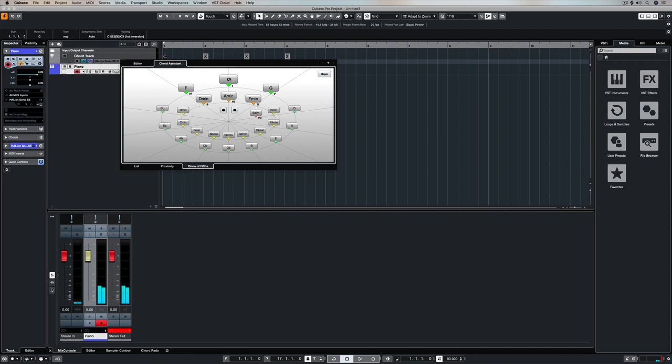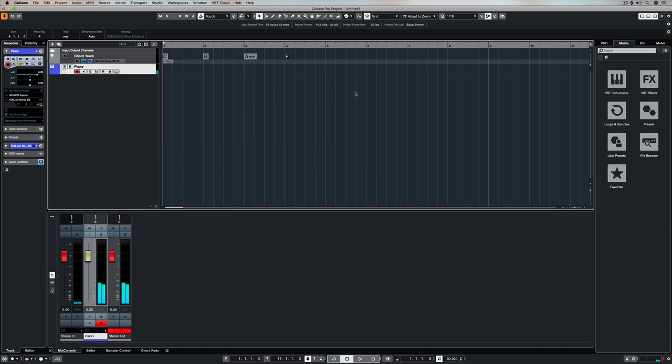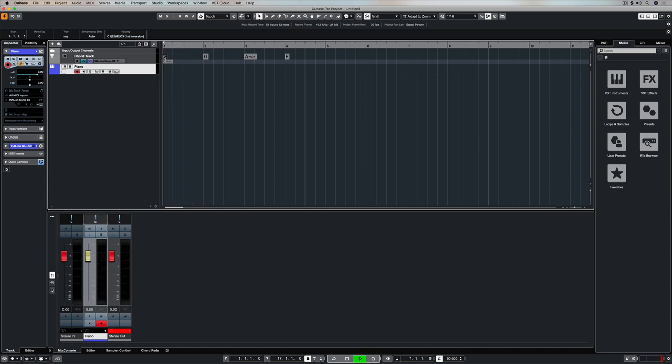First of all click on C, then use your right arrow button on your computer keypad and click on G. Do the same for A minor and then the same and F, and what you have here is the most famous four chord progression in history.